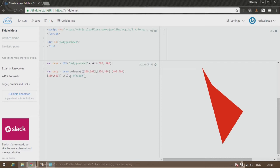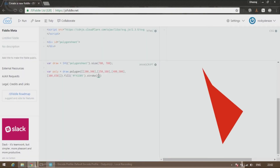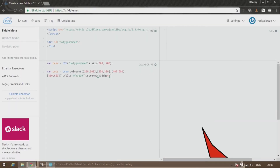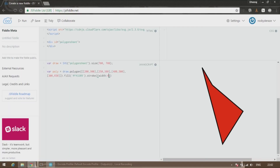You can also give it a stroke of your choice. All you need to do is give it stroke, then curly brackets followed by the width you'd like. Let's go with four. You can see a cool polygon element right on your screen — this is a quick way to create a polygon and also edit it.